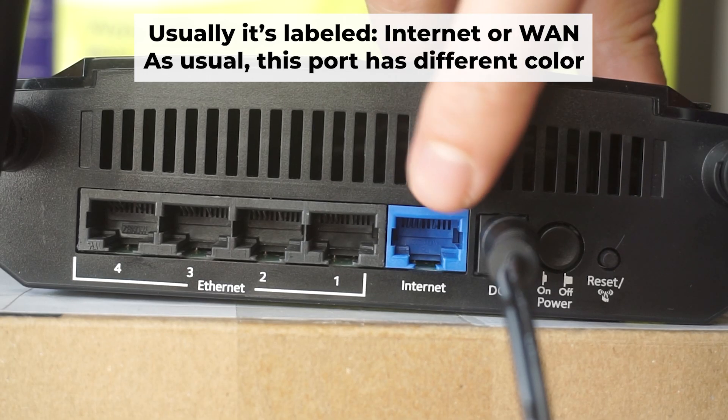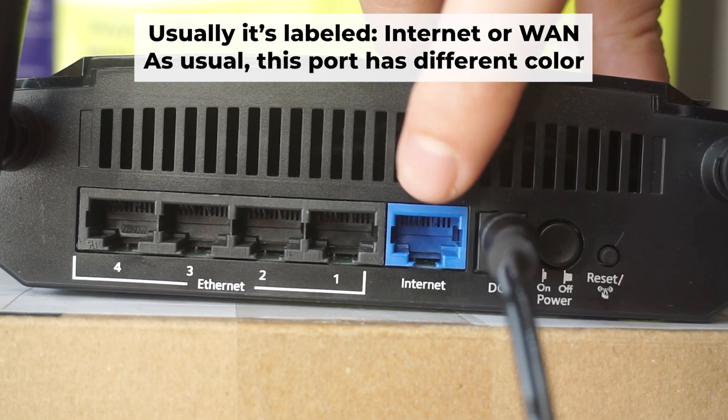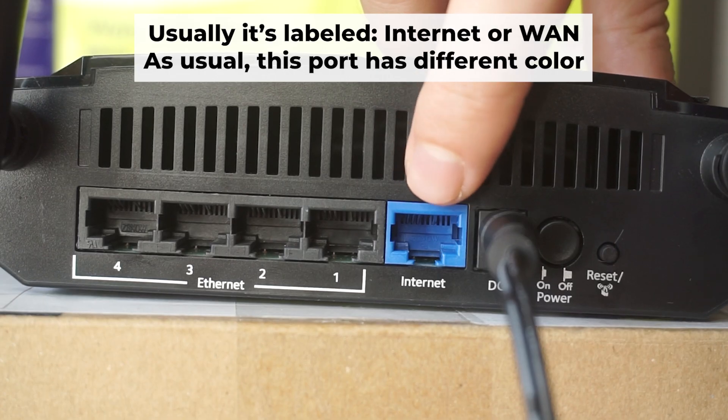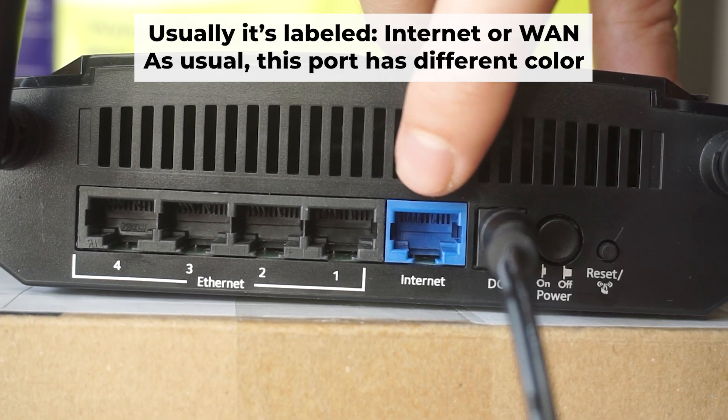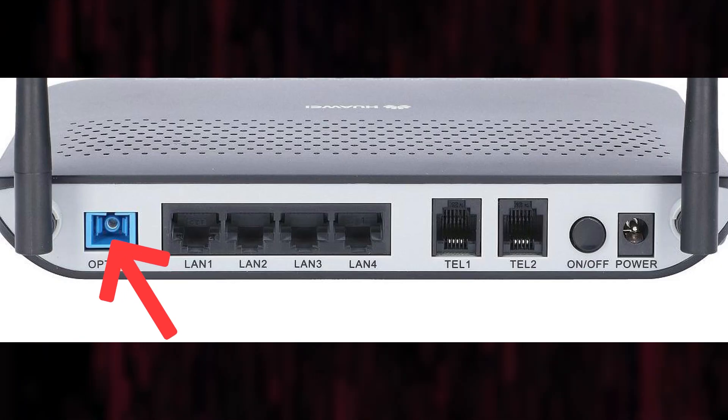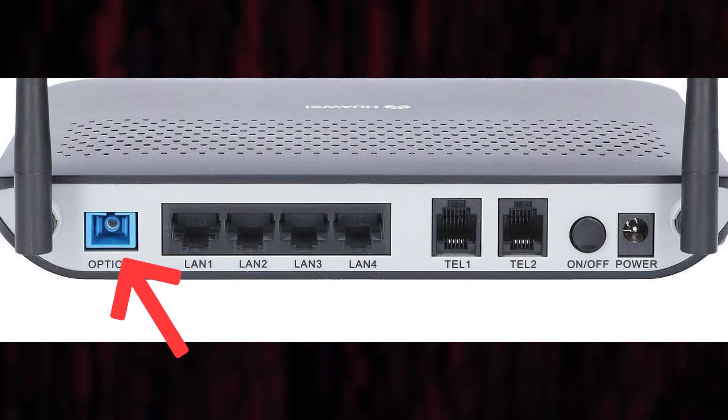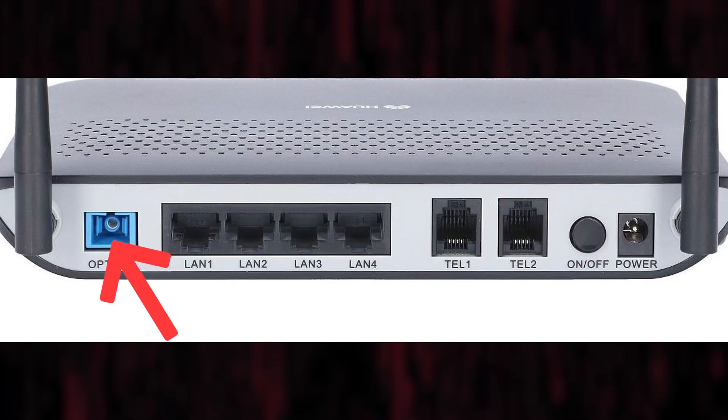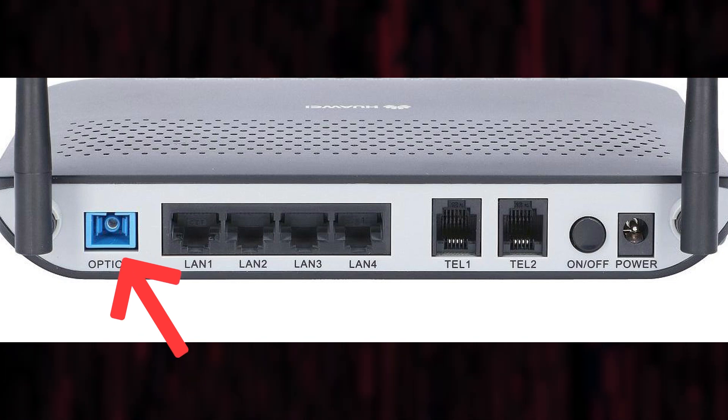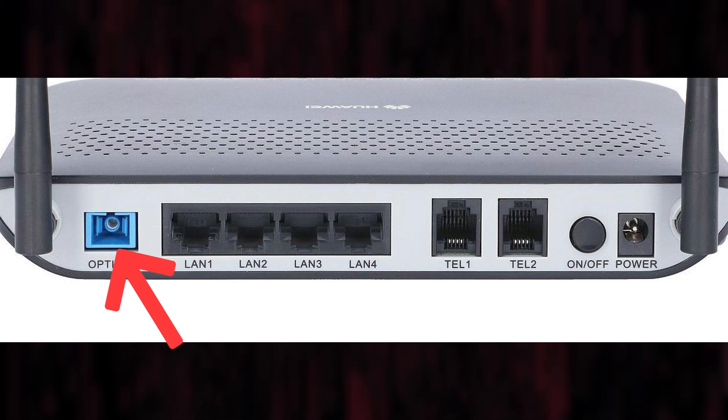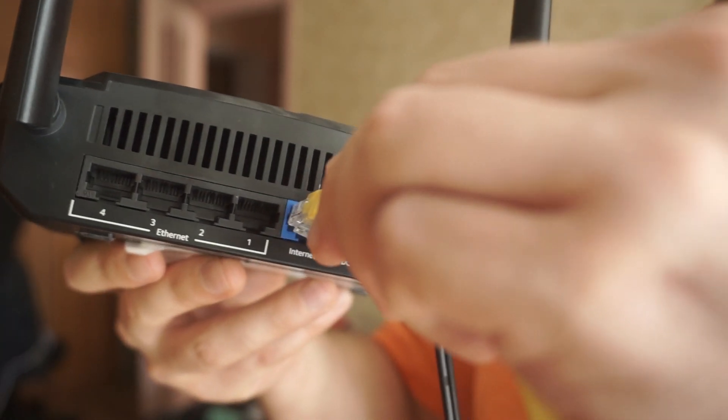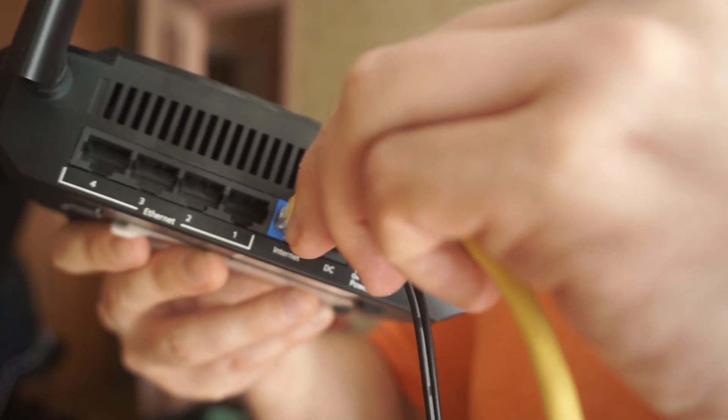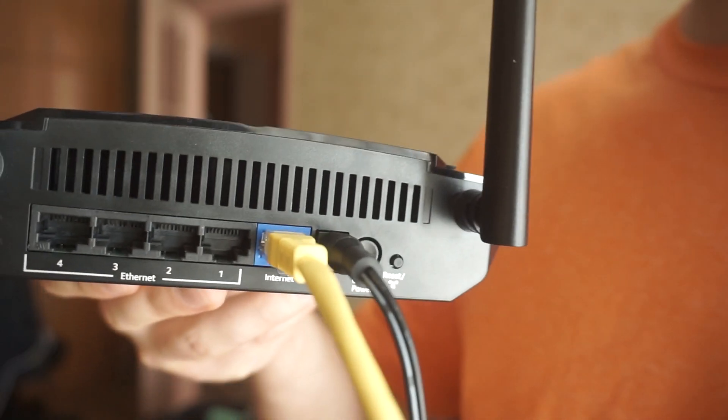Next, plug the cable from your internet service provider or from your modem into a special internet port. This port is usually labeled as internet, and usually it has a different color. Each cable should be inserted until it snaps into place.